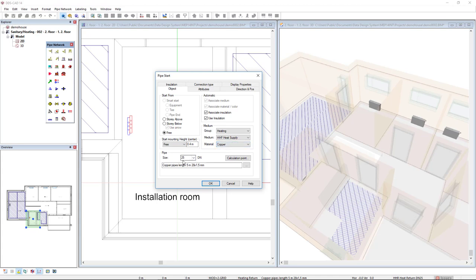I will start with a predefined pipe with 25 diameter nominal, and the start mounting height I will set as 0.1.